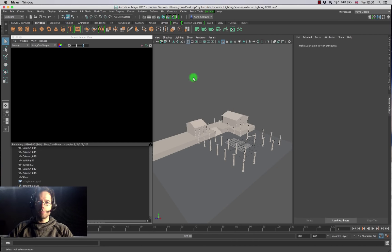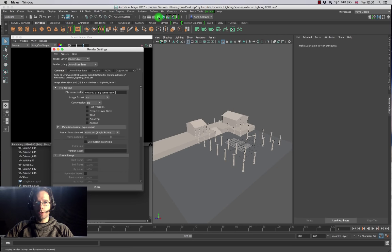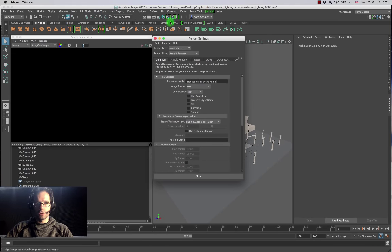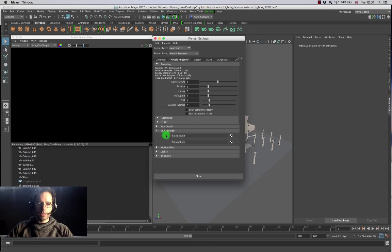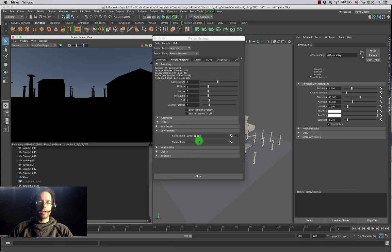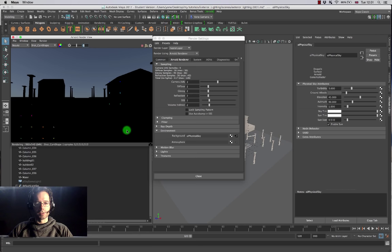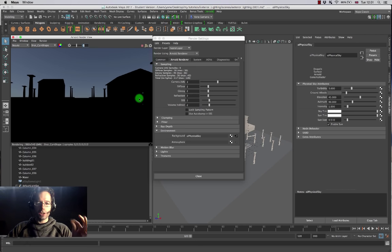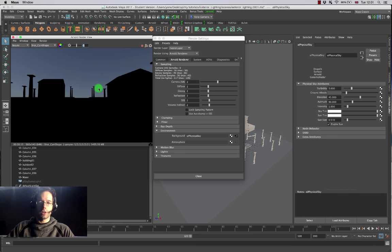Arnold's got a few good tools. The first one I want to show you is making a physical sun and sky using Arnold to illuminate this scene. So let's get started by creating a physical sky shader. I'm going to go into my render settings, make sure Arnold is set as my default renderer, come down into environment, click the checker panel in the background options, and choose to create a physical sky shader.